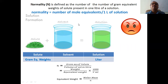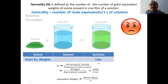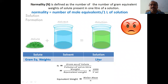Normality: it is the number of gram equivalent weights. We want the solute in gram equivalent weights and the solution volume in liters only — we don't bother about the solvent. Formula: N = gram equivalent weight of solute / volume of solution in liters. To convert to ml, use the equivalent weight formula: equivalent weight = molar mass divided by n (valency factor).